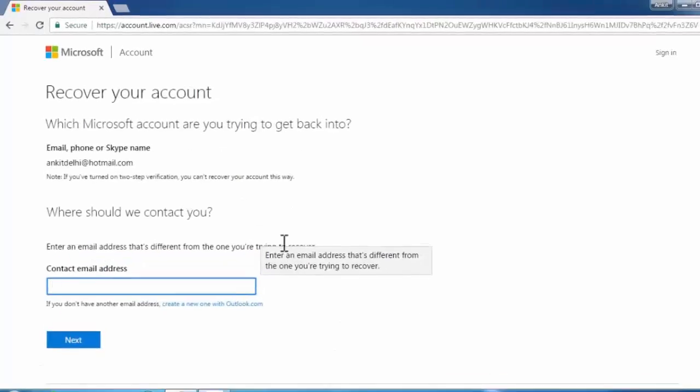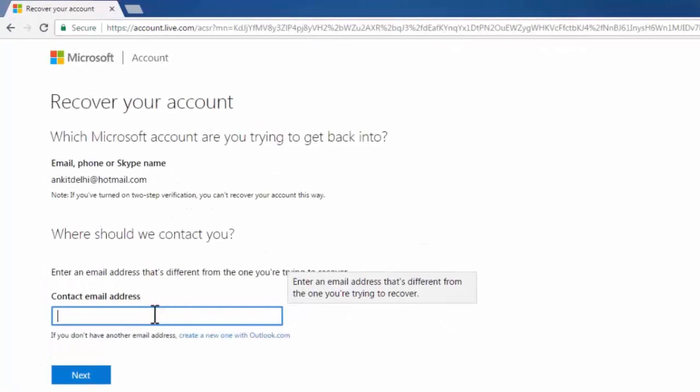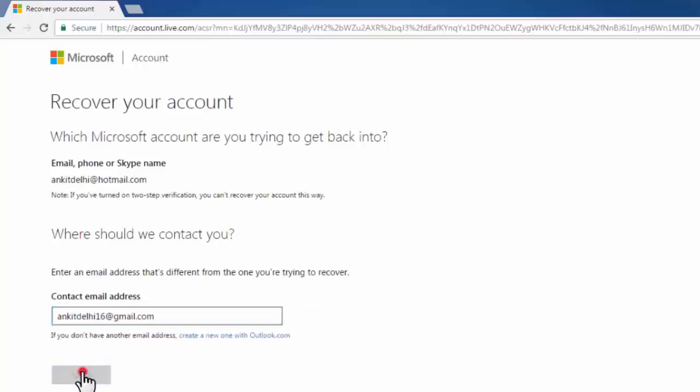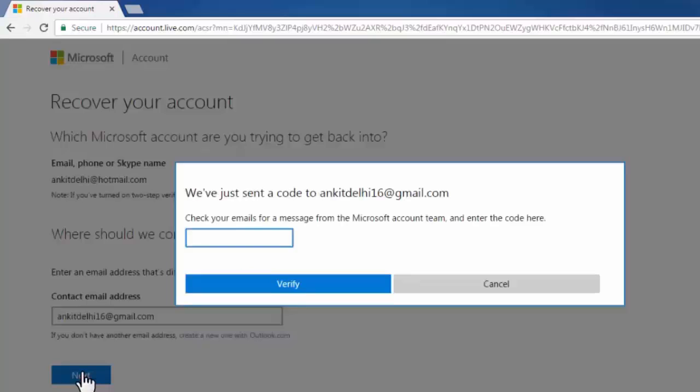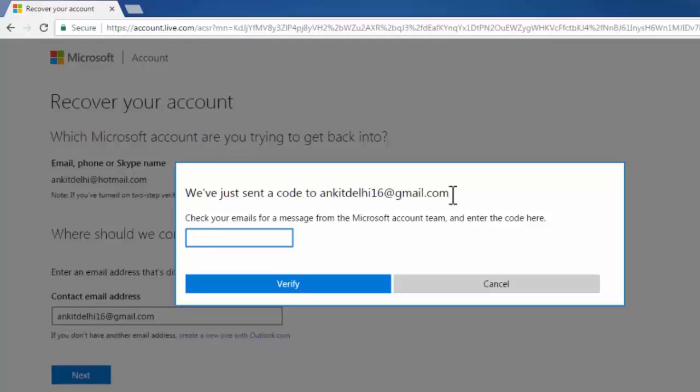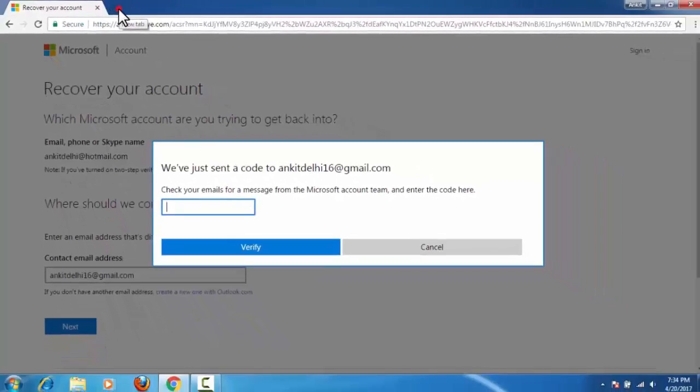Here Microsoft asks for new alternative email address to contact. Click next. Now as you can see on screen, Microsoft has sent a verification code to this new alternative email address, and I need to enter that code to reset my account password. Let me check.